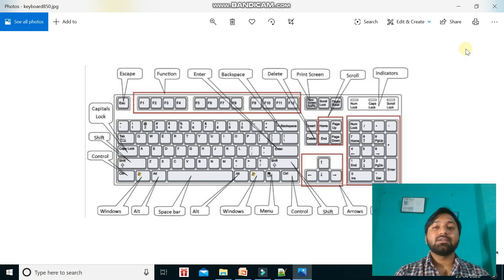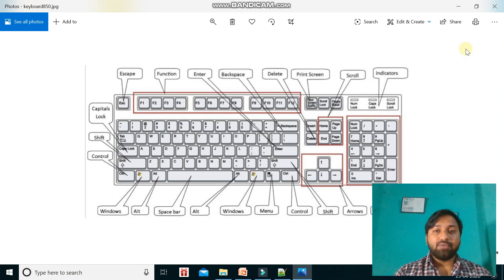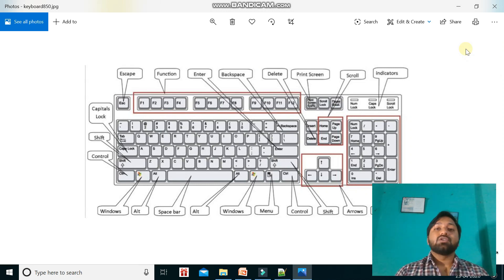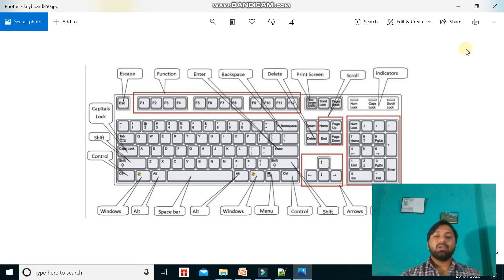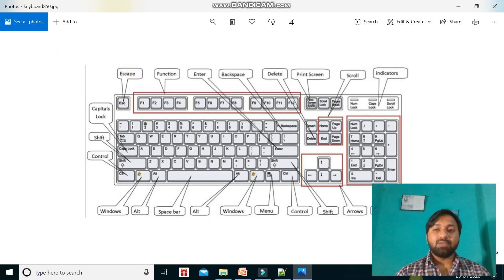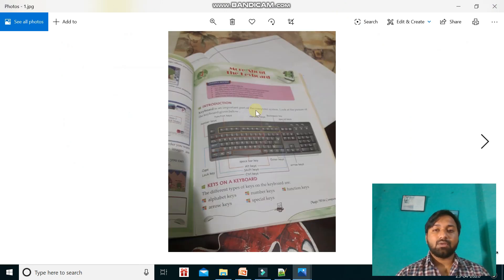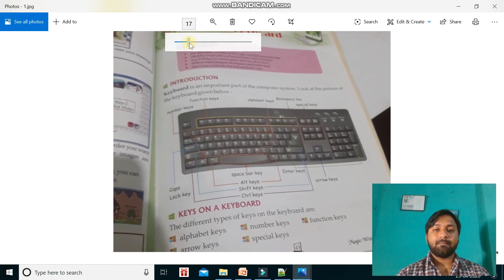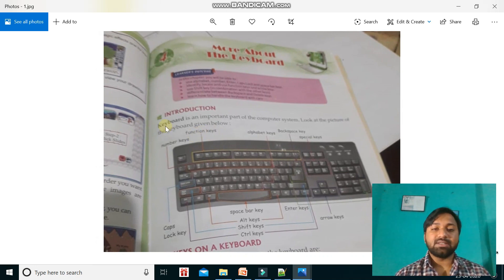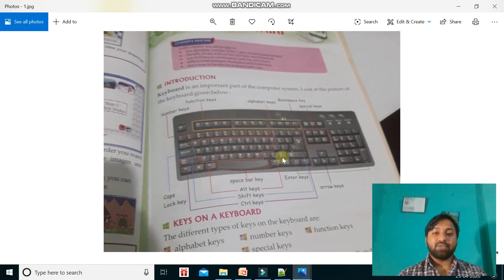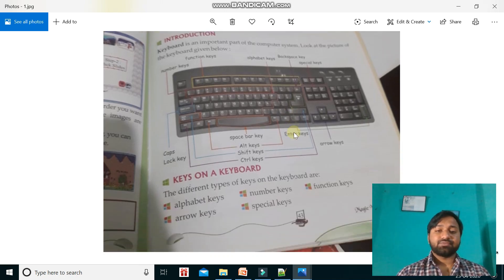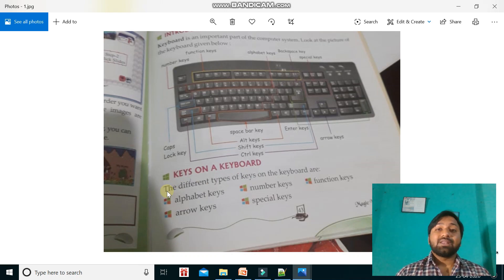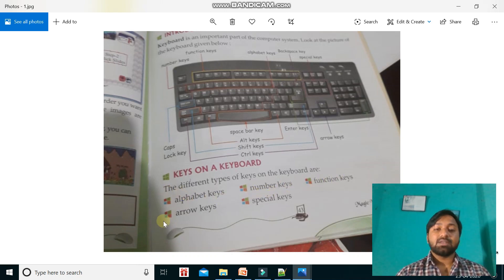Hello students, welcome to my YouTube channel. Today we will learn about keyboard — this is Chapter 4 of your book. The question answers have already been given, so today I will only discuss the chapter. A keyboard is an important part of the computer system. There are five types of keys on a keyboard: alphabet keys, number keys, function keys, arrow keys, and special keys.